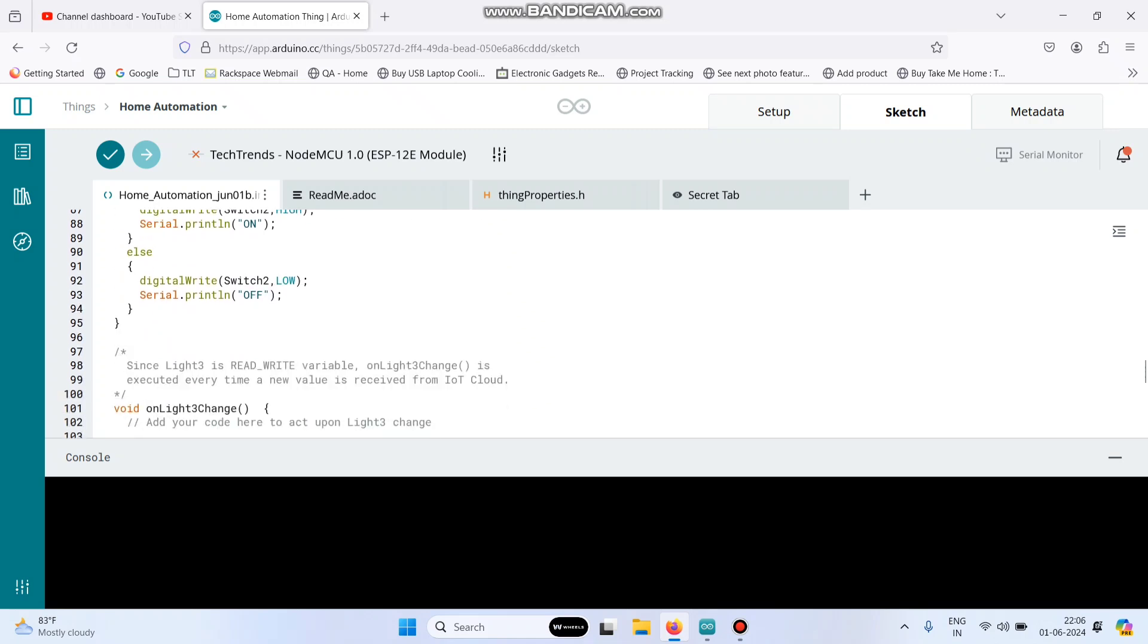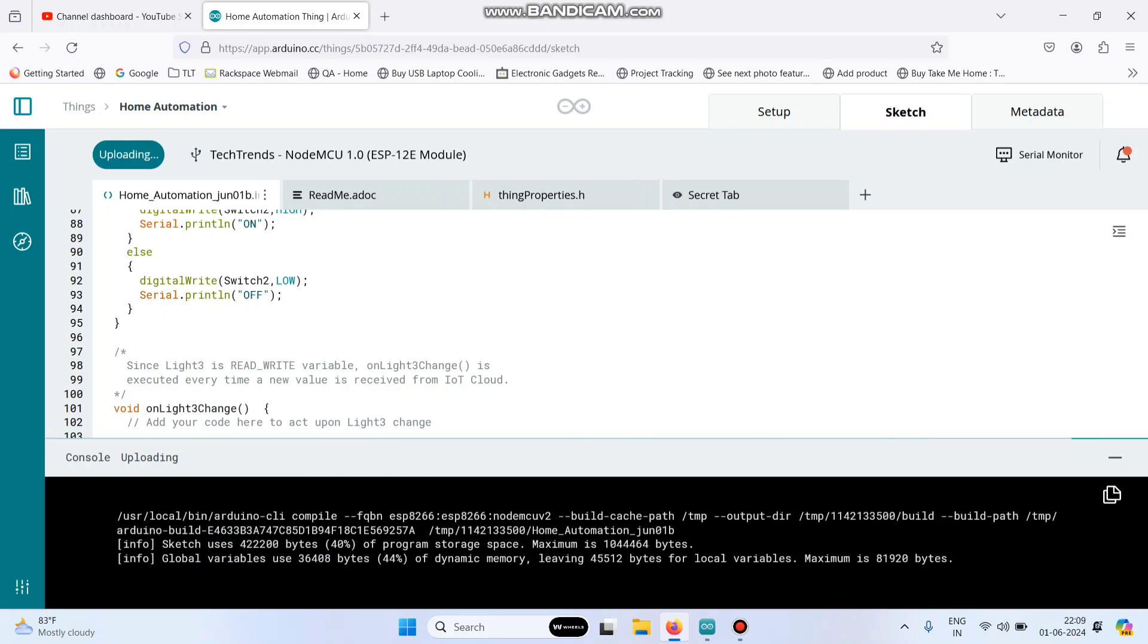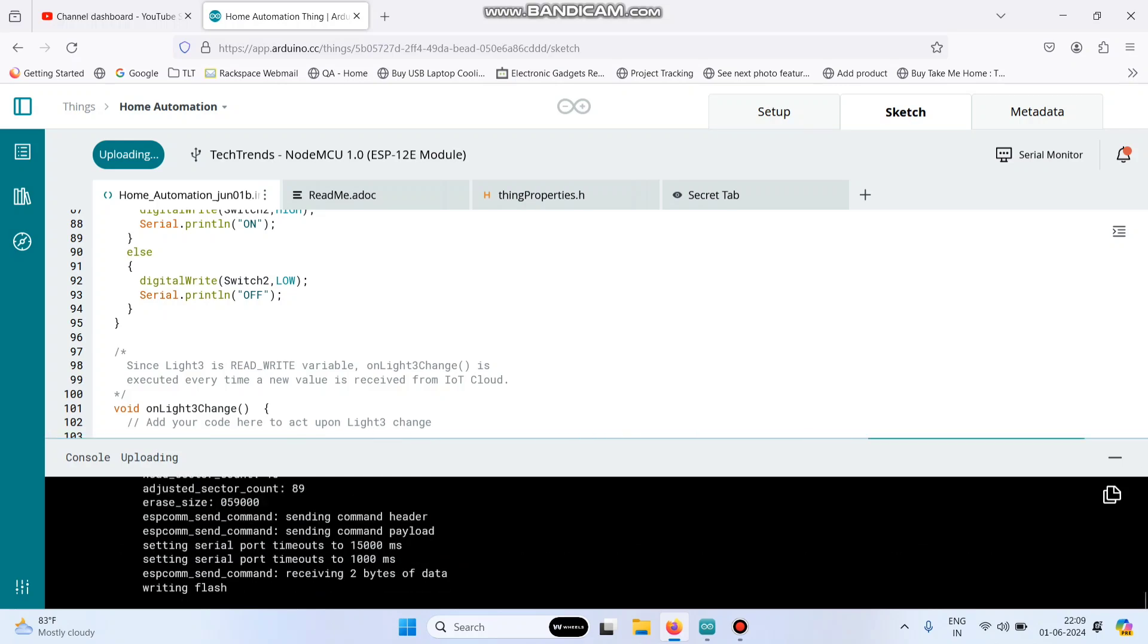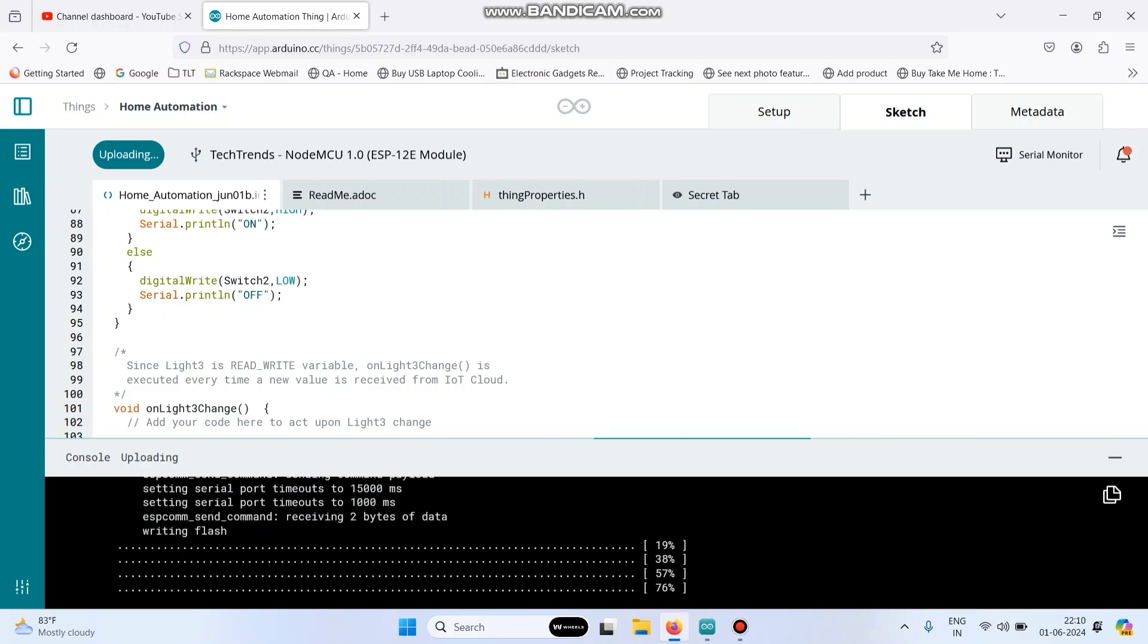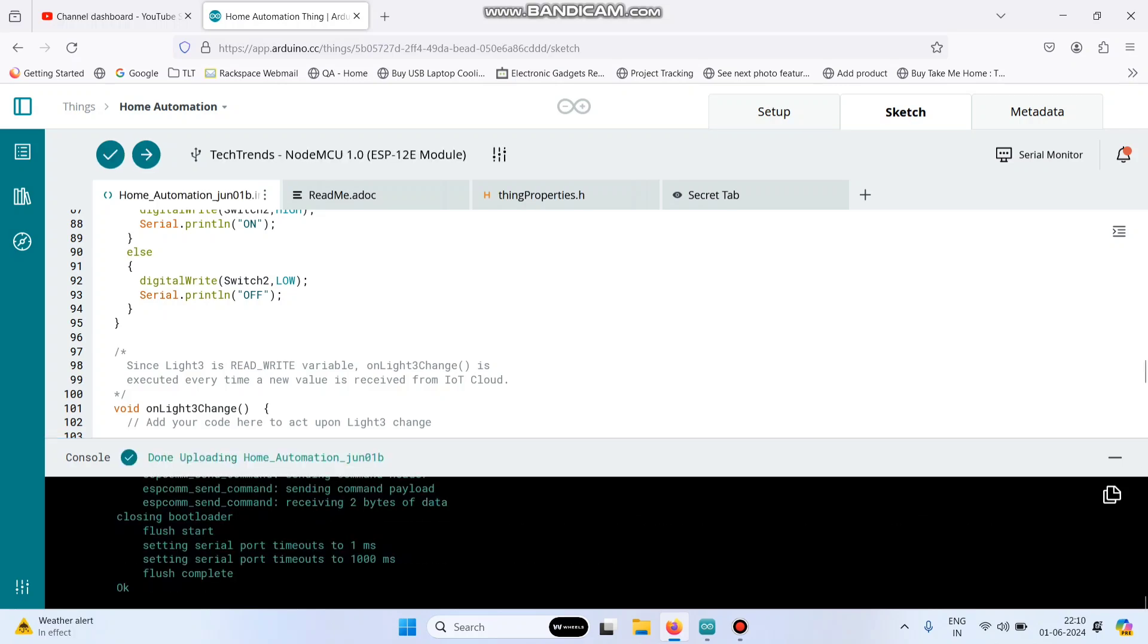Now we need to upload the program. For that, connect the NodeMCU board to the laptop. Here the board is enabled, click this arrow button and upload the program. Now the program is successfully uploaded to the NodeMCU board.